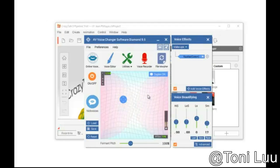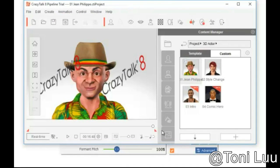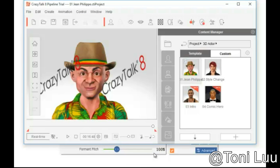Crazy Talk is the most popular facial animation tool that uses sound and text to vividly animate facial images. This tutorial will guide you through the way to use Voice Changer Software Diamond 9.5 to prepare scripts for your character in Crazy Talk.